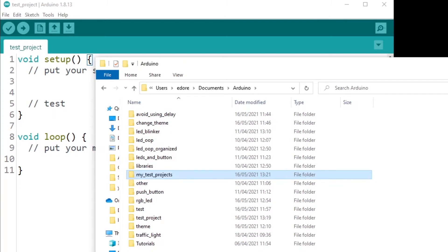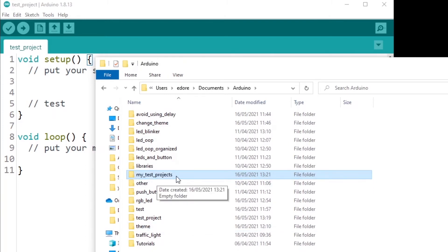So I want to put my test project here and then maybe another folder for production project and another folder for, let's say, I'm creating a robot project. So I'm going to put all the different projects separated into different folders to get a better organization.